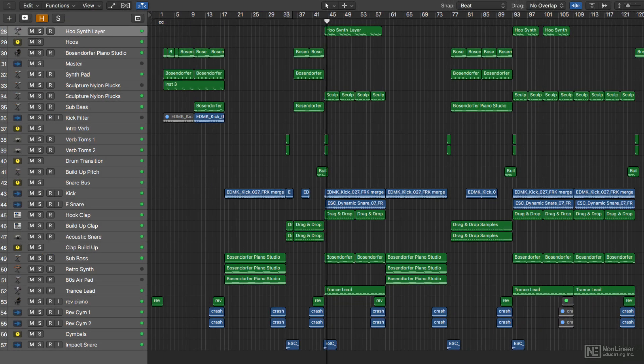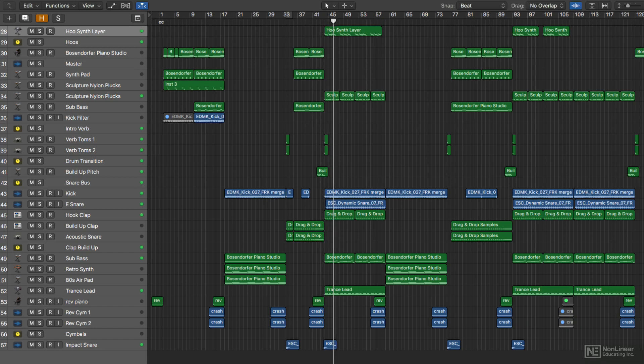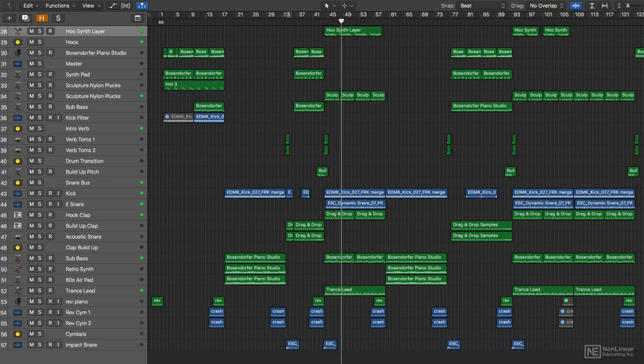So join me in this course as I demonstrate MIDI recording, editing, quantization, and even some advanced MIDI features in Logic Pro X.